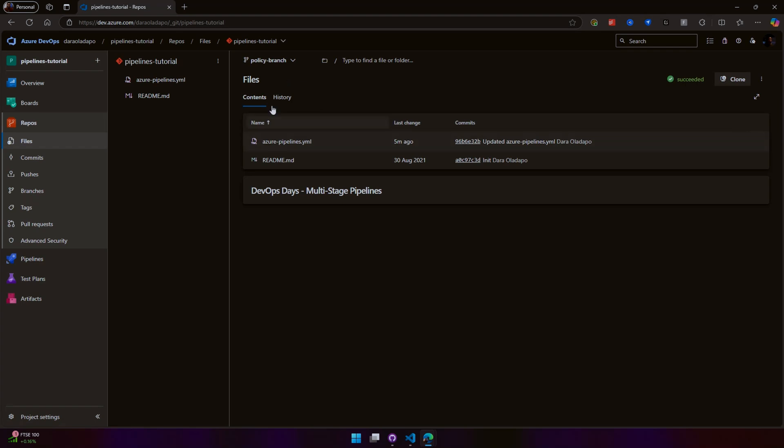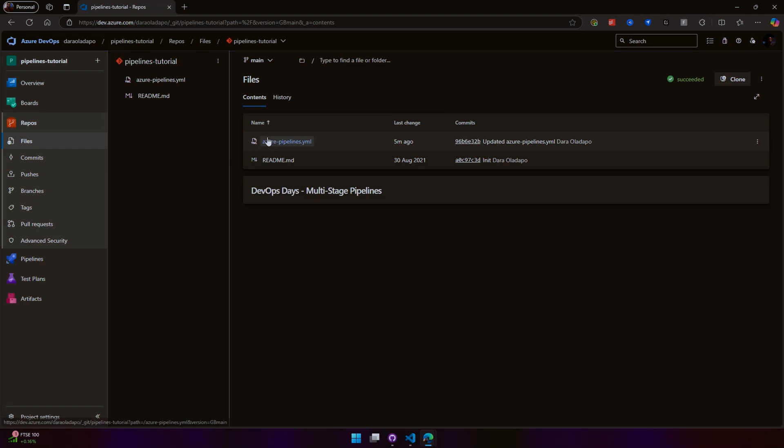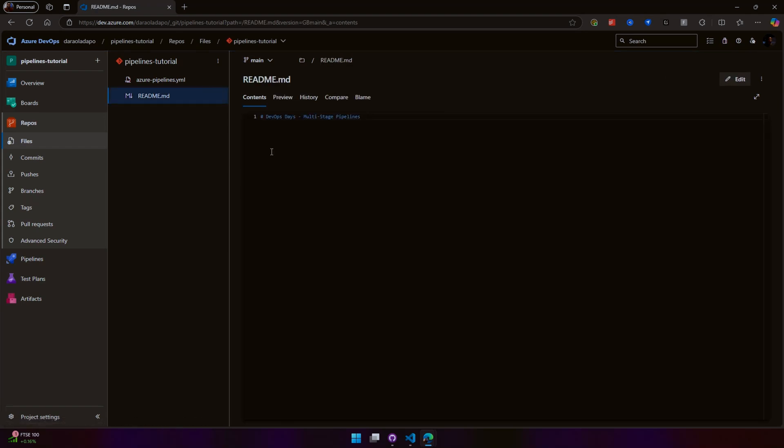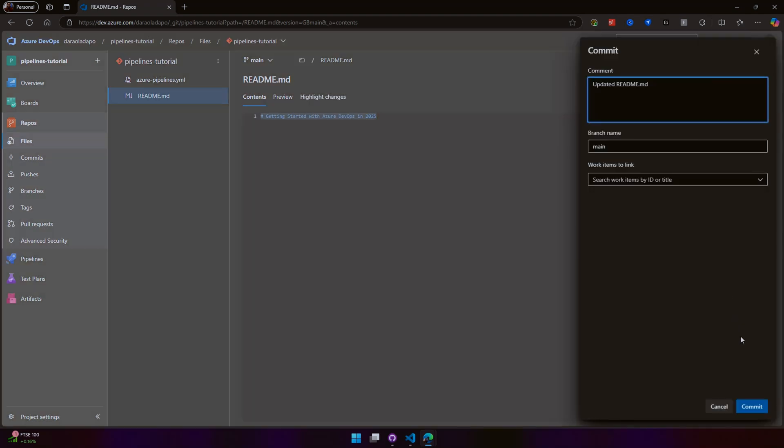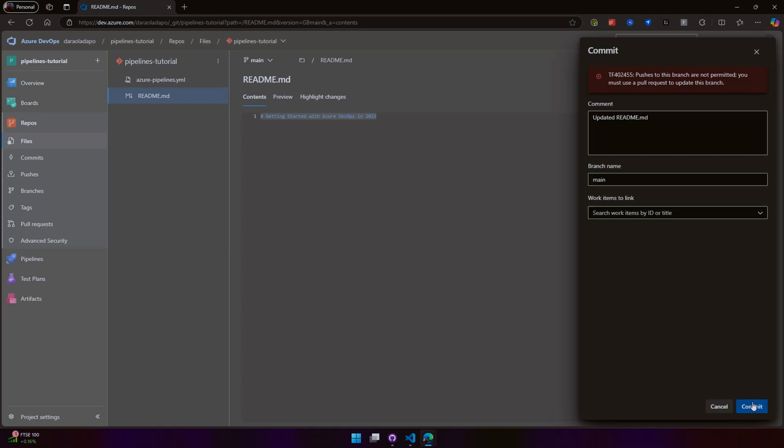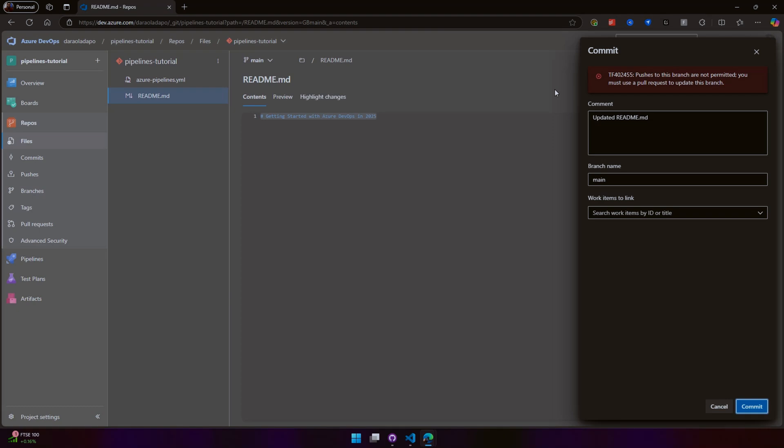Let's attempt to commit to the main branch and see what happens. Let's attempt to modify the README. I need to click edit over here. 'Getting Started with Azure DevOps in 2025.' I'm just going to copy that. If I try to commit to main, you will see that I am unable to perform that operation, and that is very good. That is what we hope to achieve.